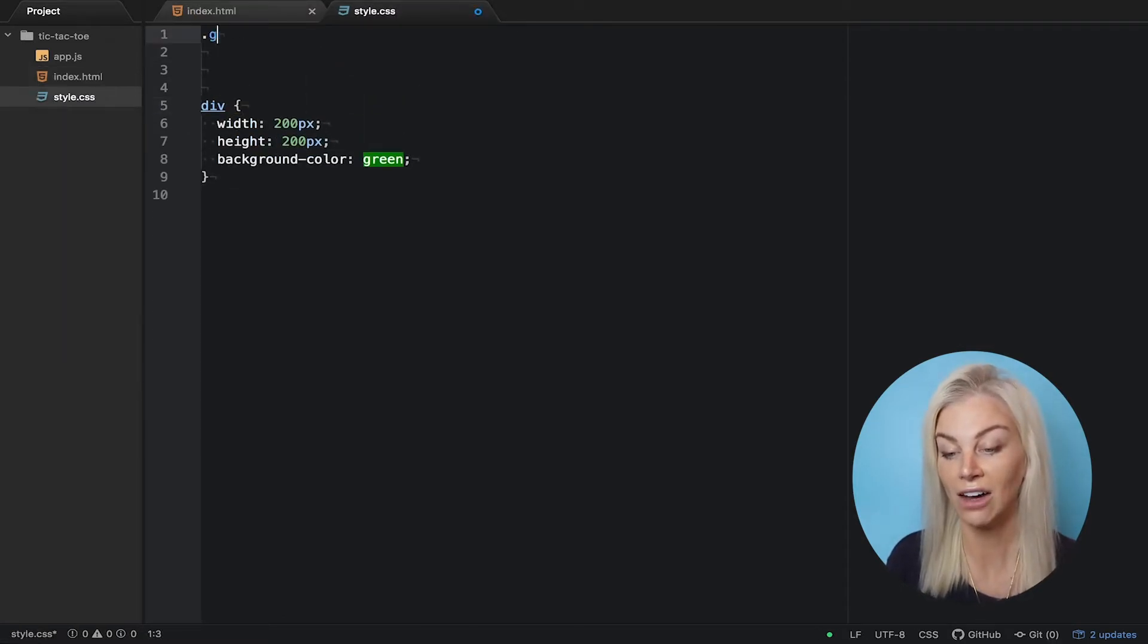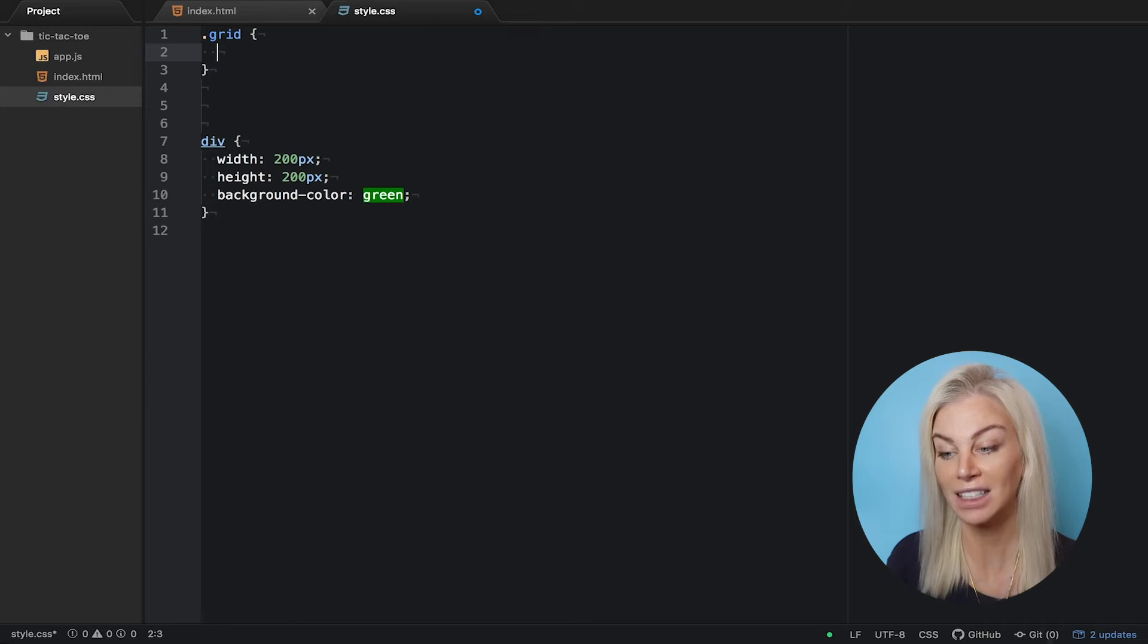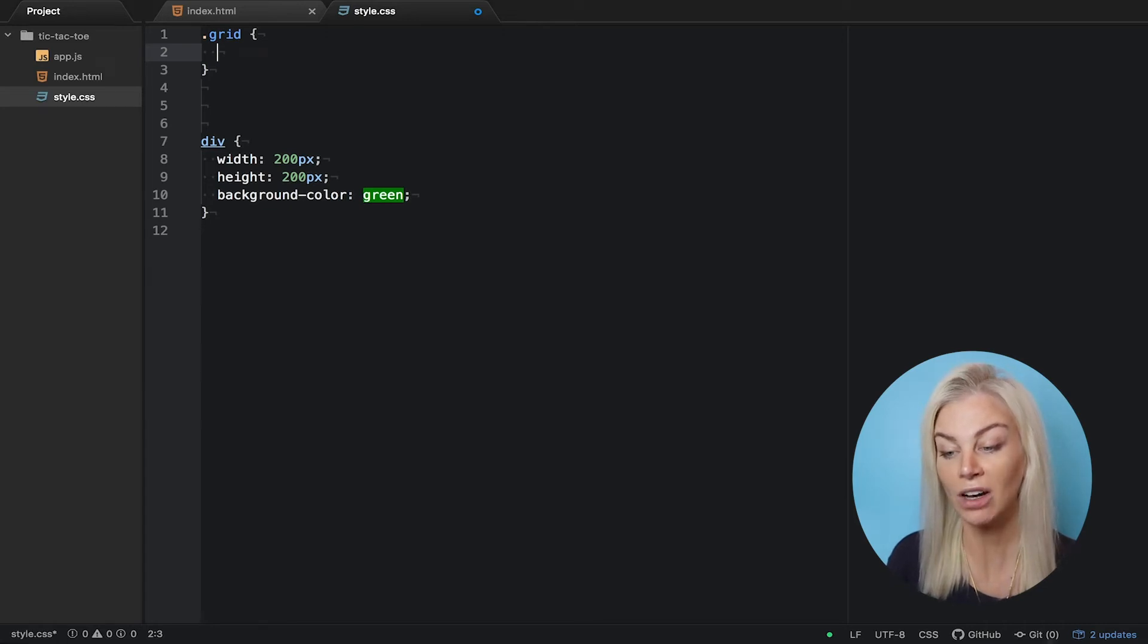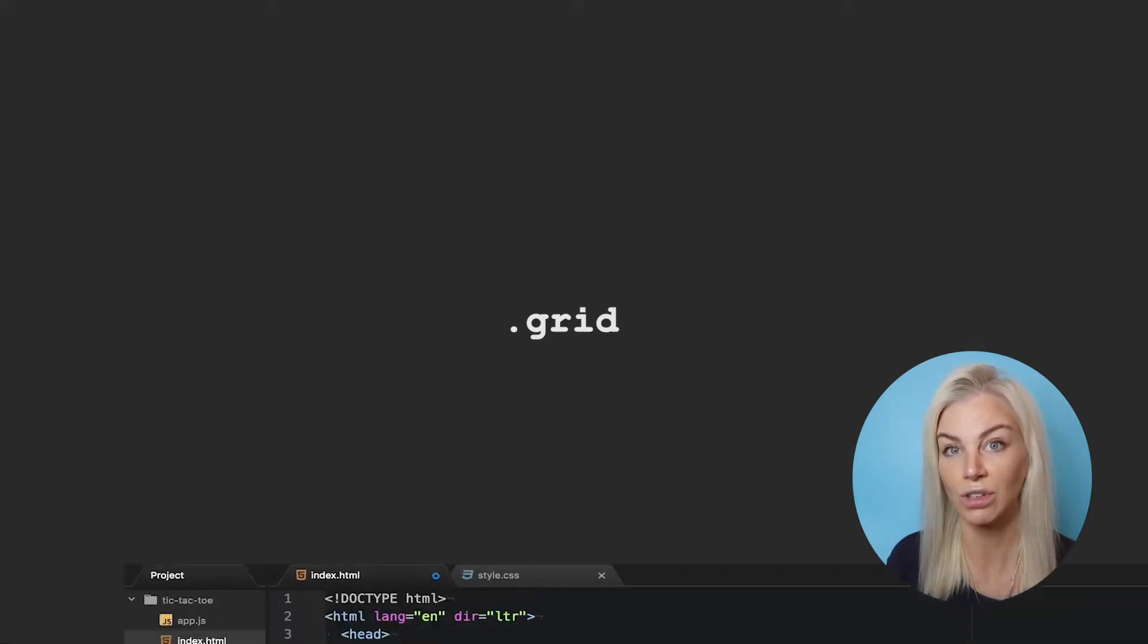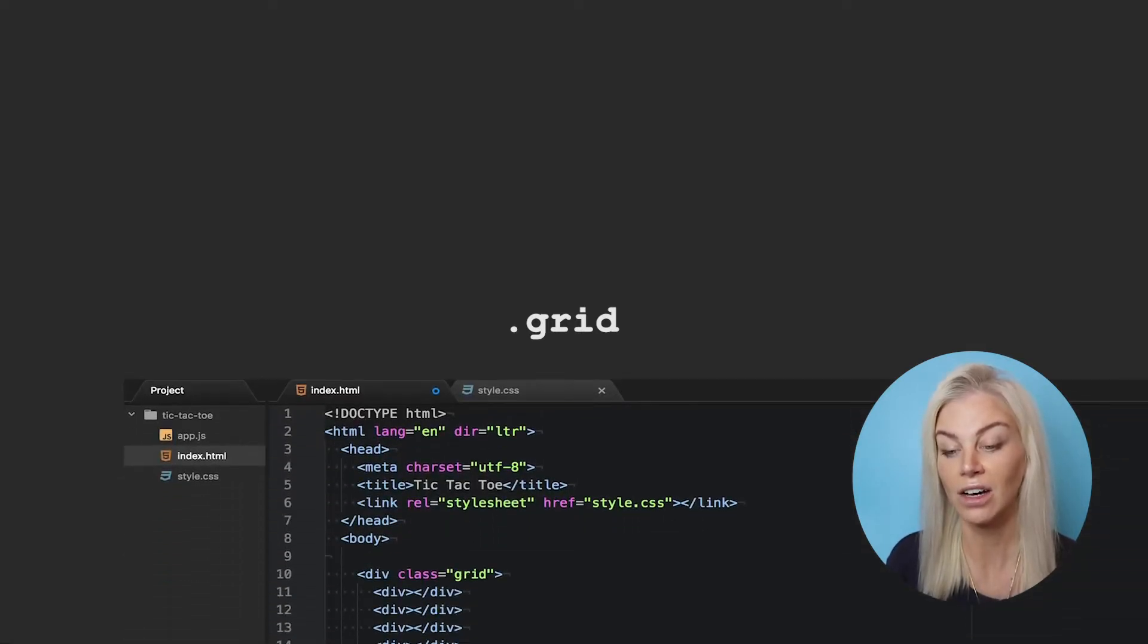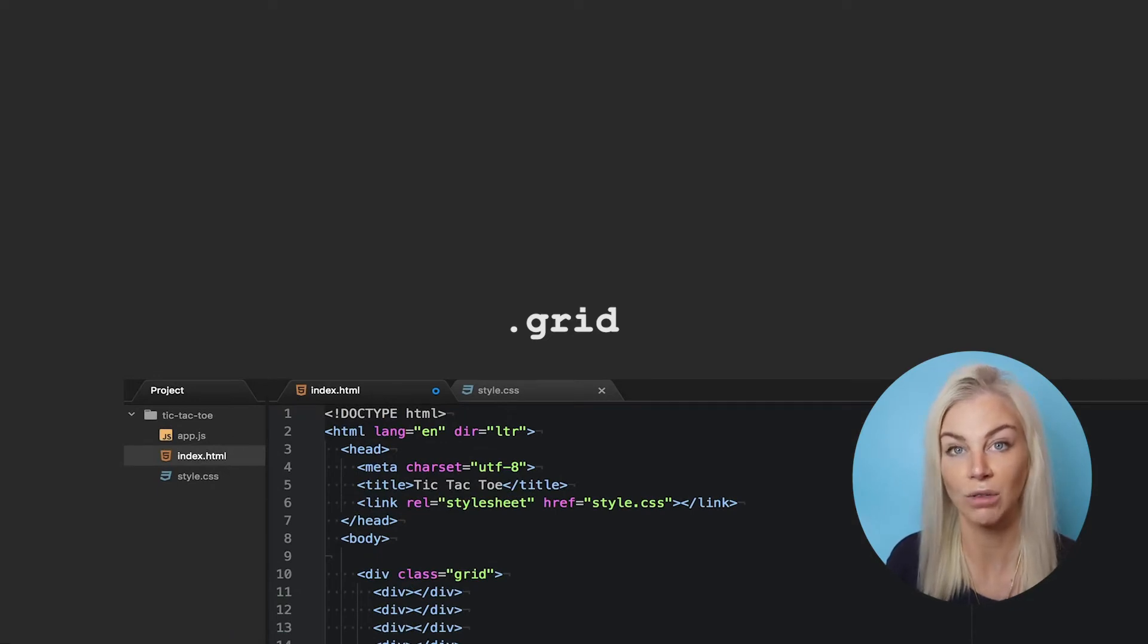And now let's flip to our CSS file to style it. If we want to target a class in our HTML rather than an element itself, we use a dot before the name. By writing dot grid, I'm saying I want to target the div with a class grid in our HTML and assign some styling to it.